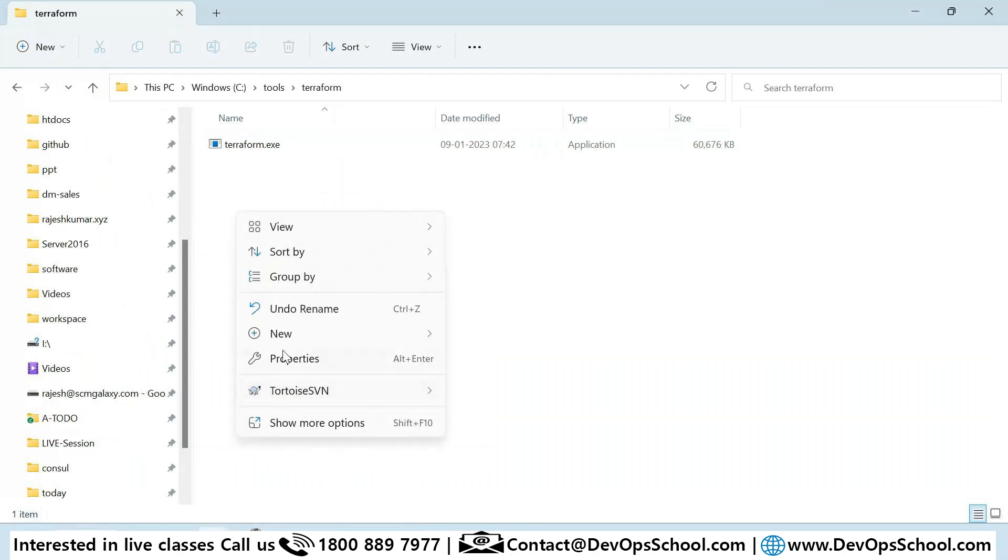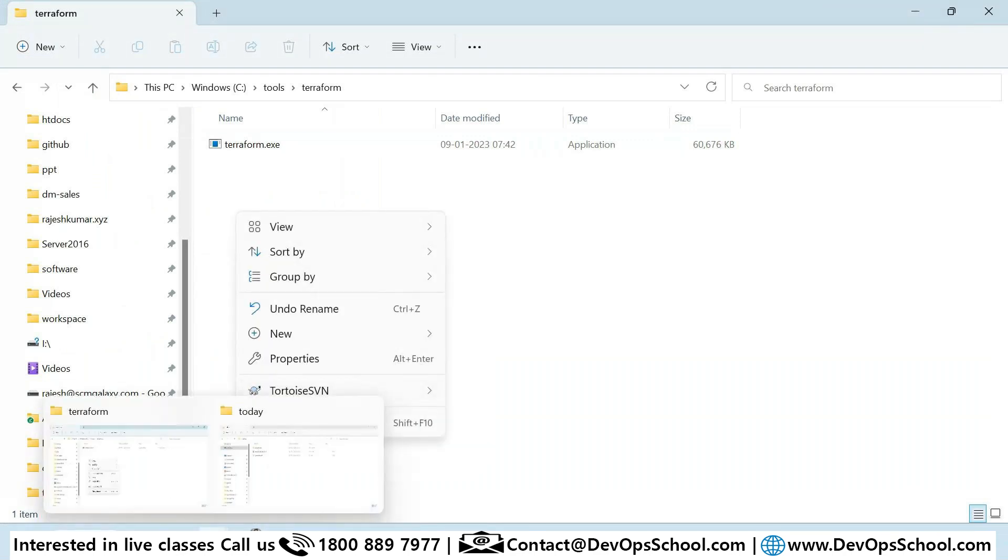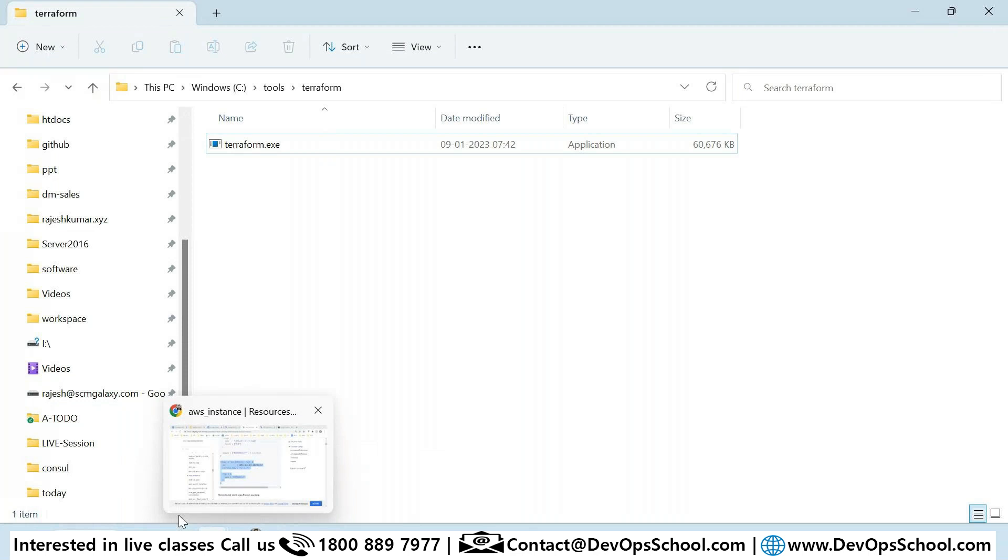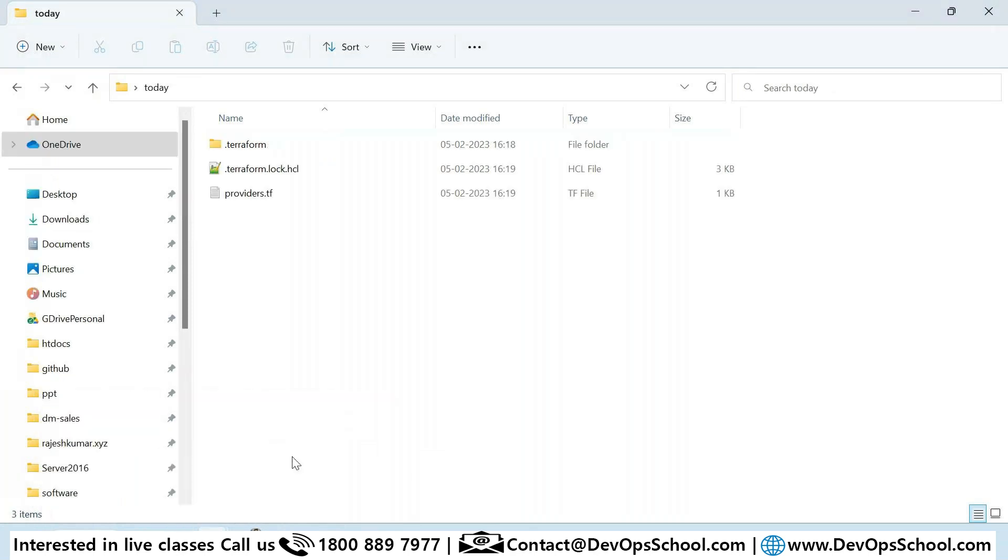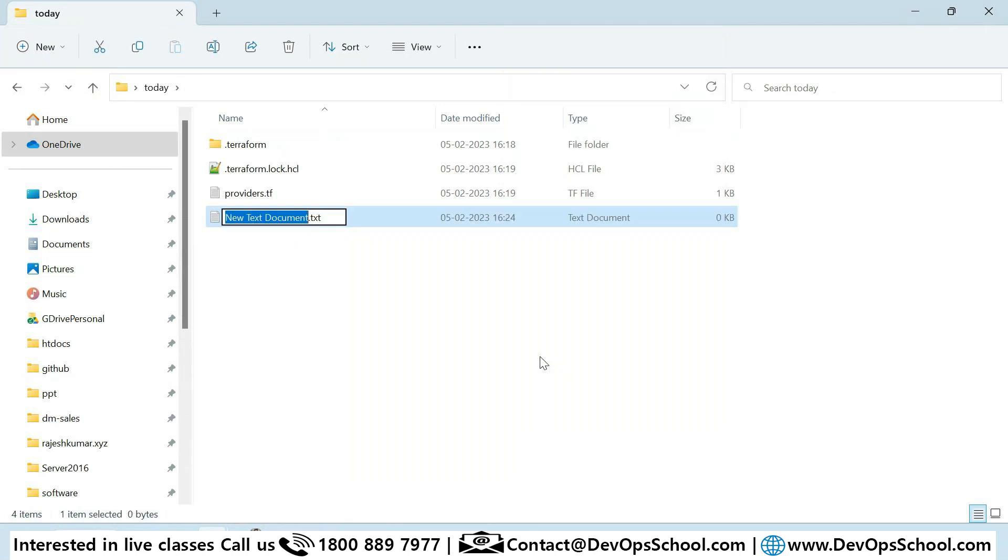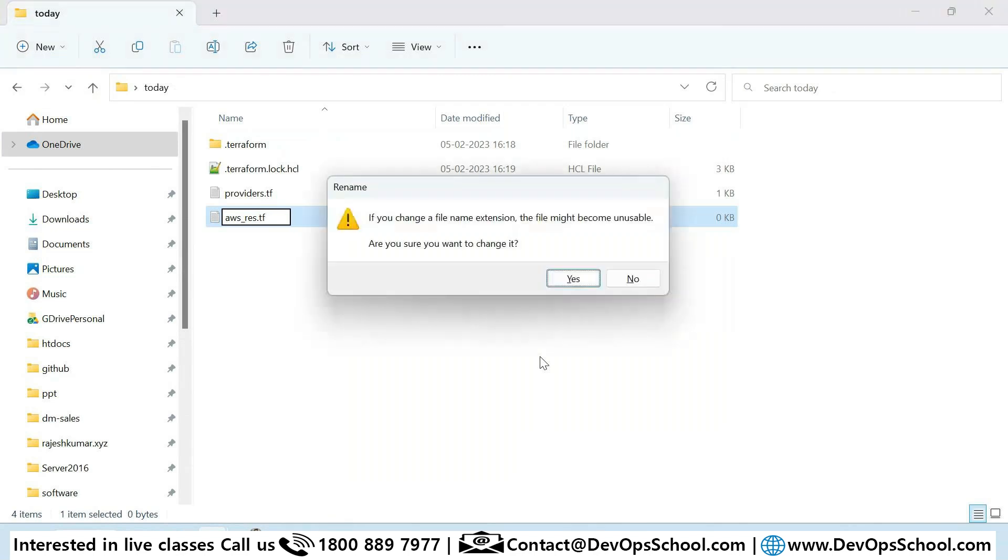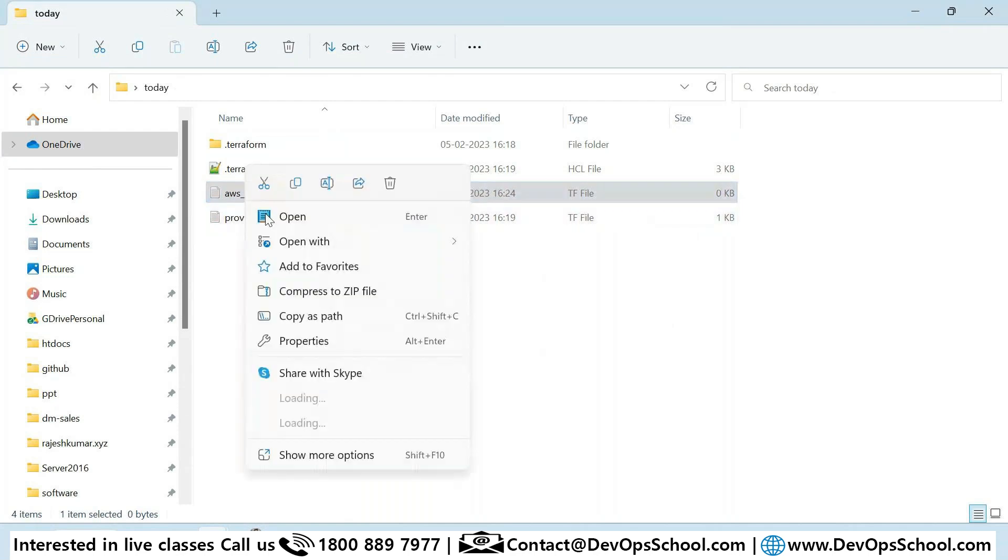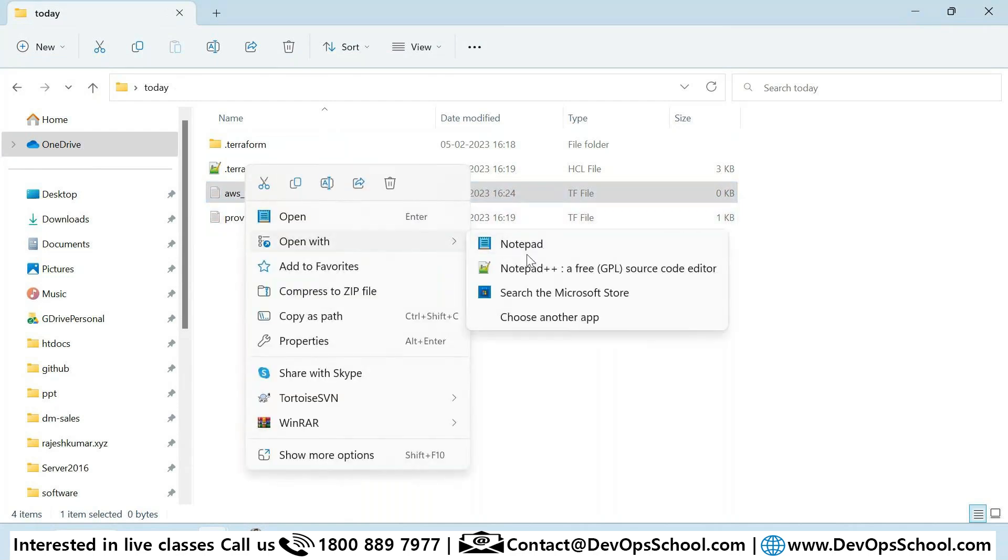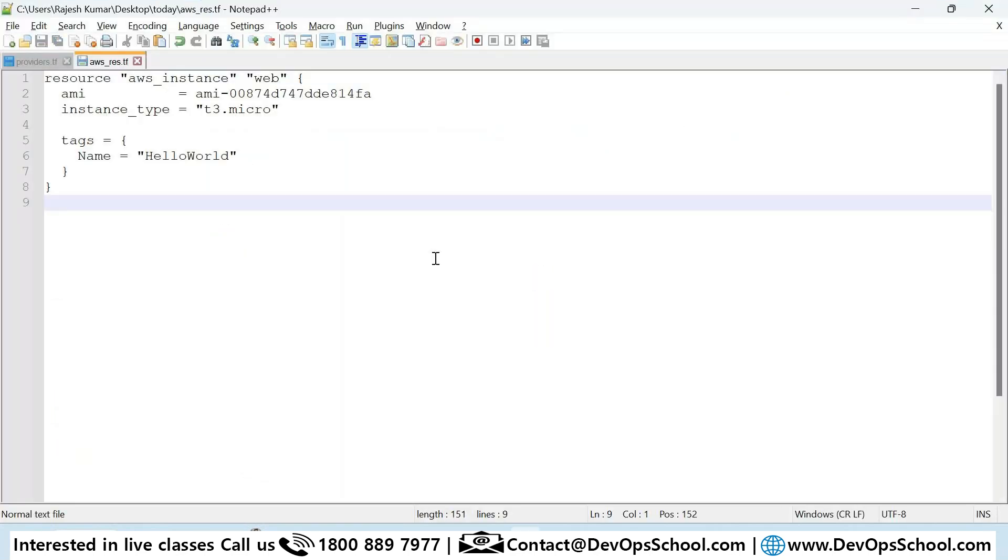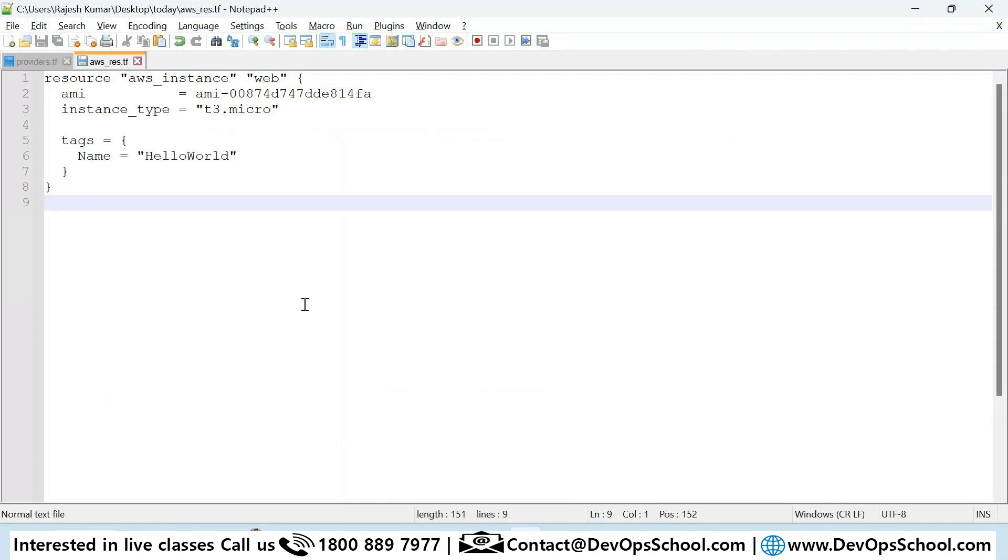This file I created for providers - I can put it up here only, but for better management I will keep it separate. I'll create a new file for AWS resources, aws.tf. Now I'll just paste it.